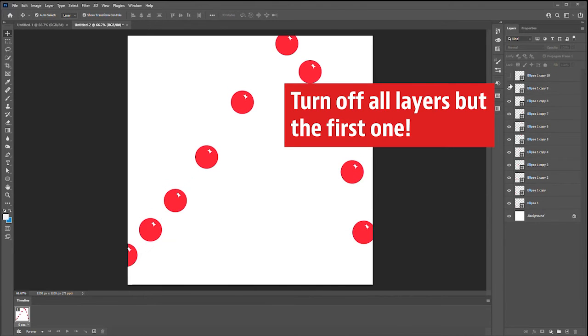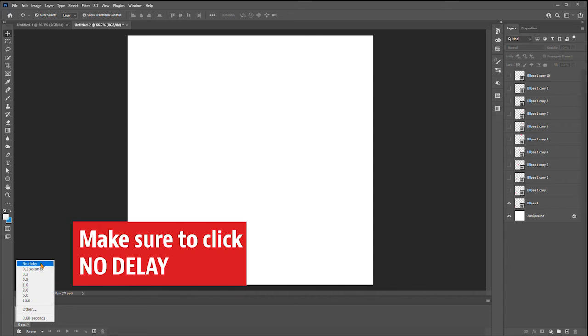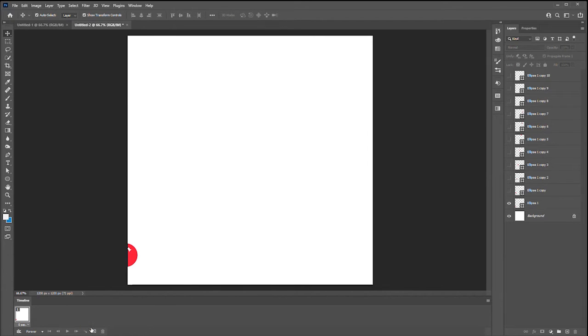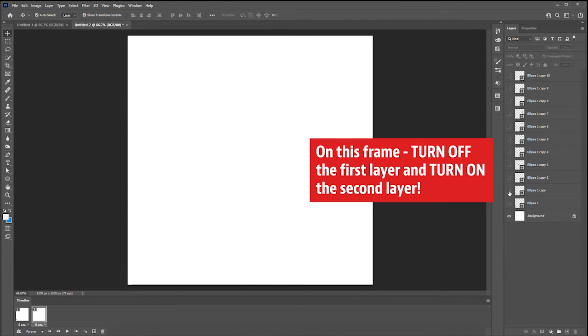Turn off all the layers but the first layer. Now make sure that this is set to no delay and create your next keyframe which is the little plus sign.